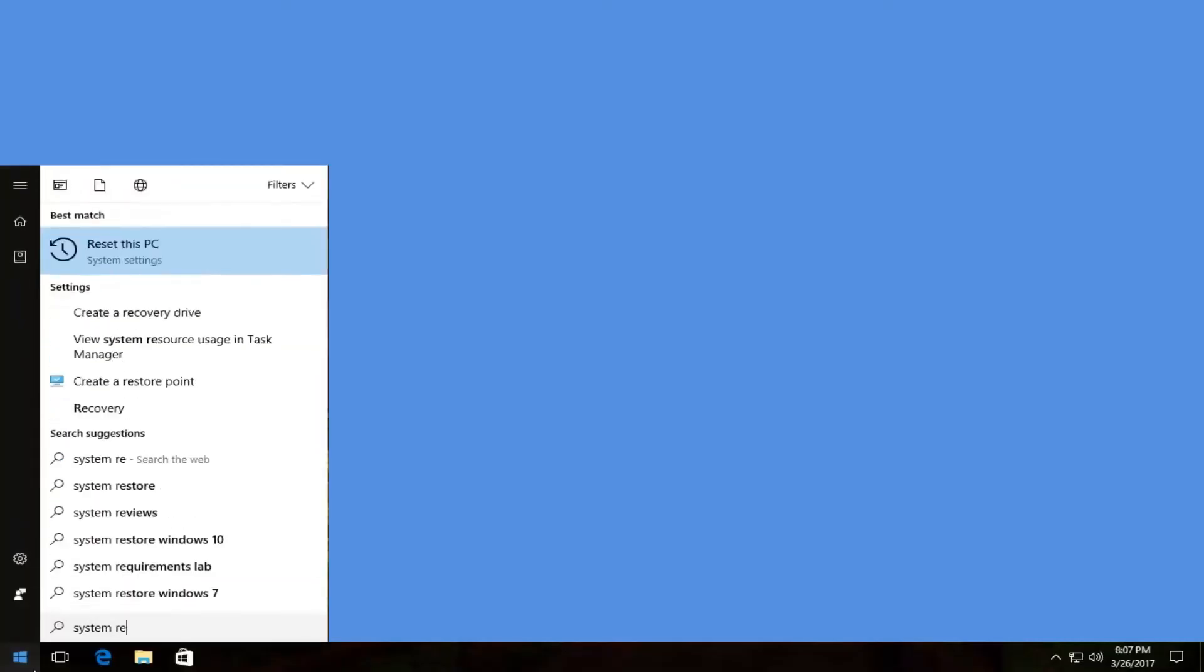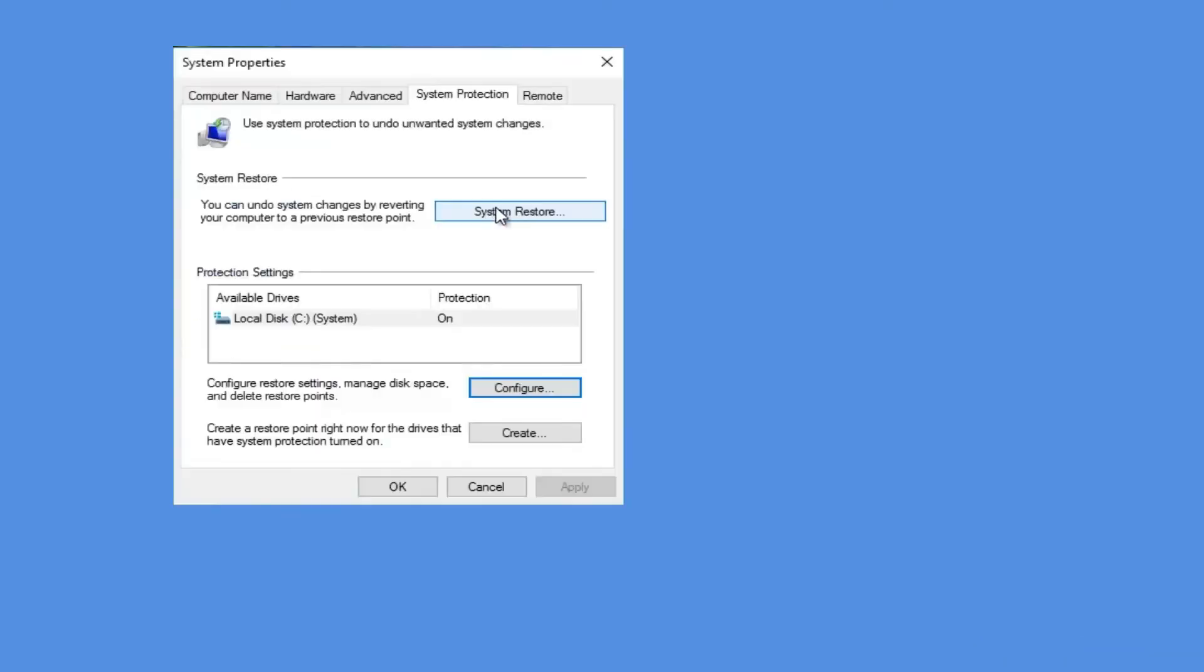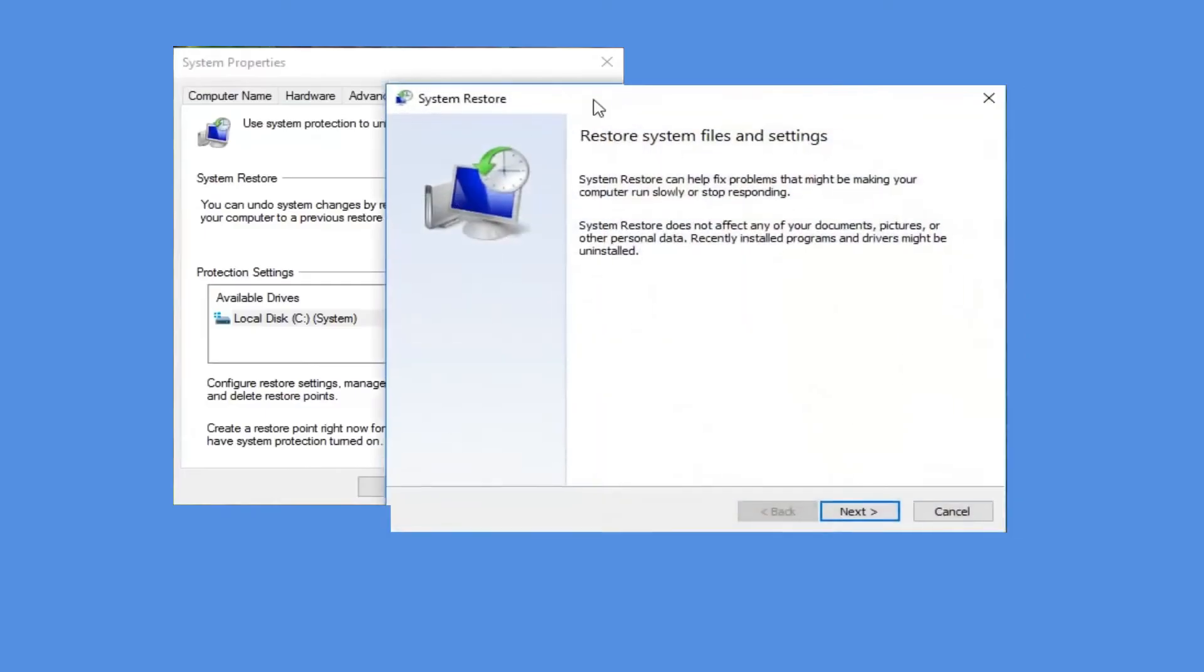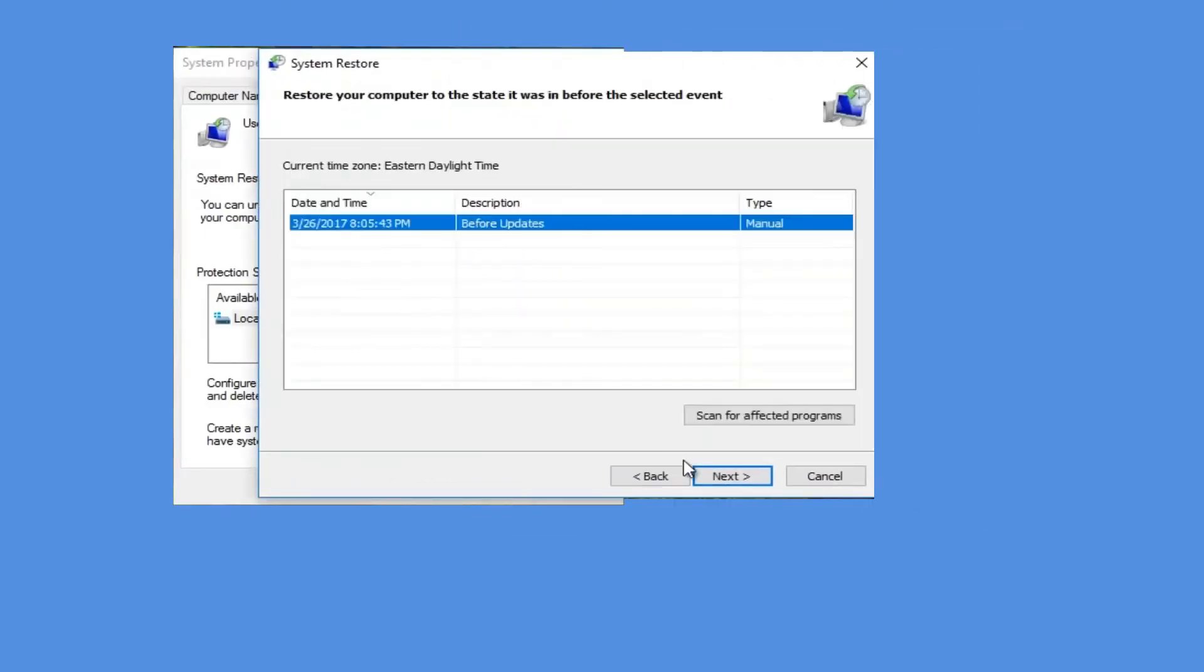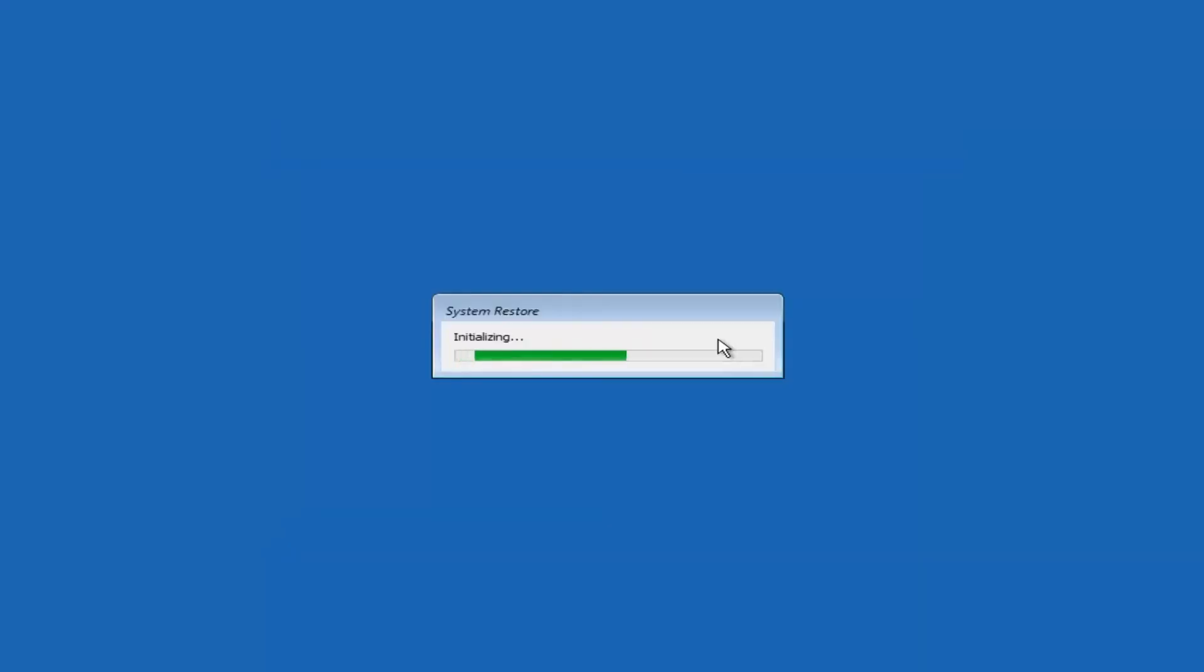Click start, go to search and type system restore. In the following menu, choose open system restore and proceed to confirm which date you're going to go back to. Afterwards, finalize the restore and get it going.